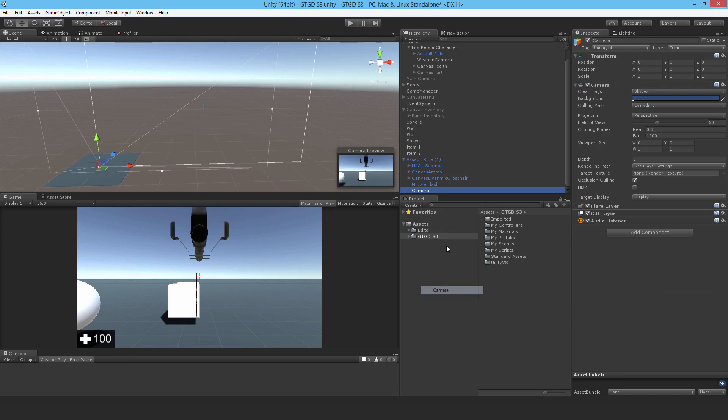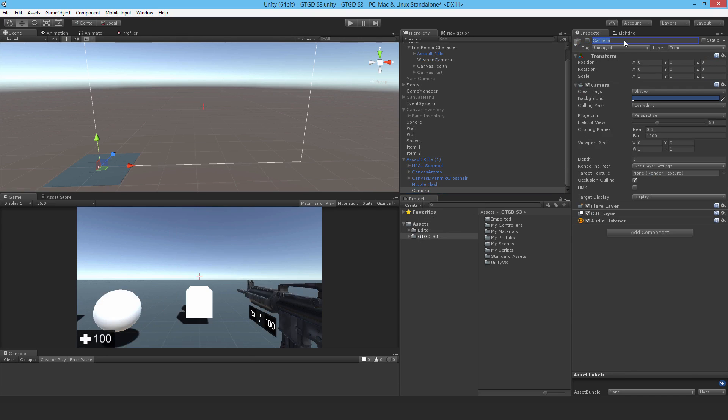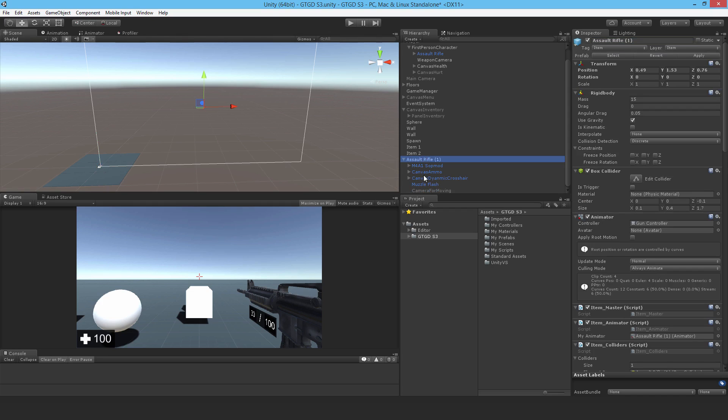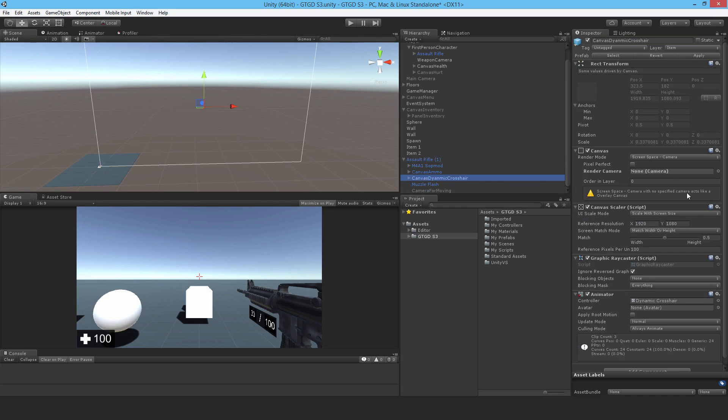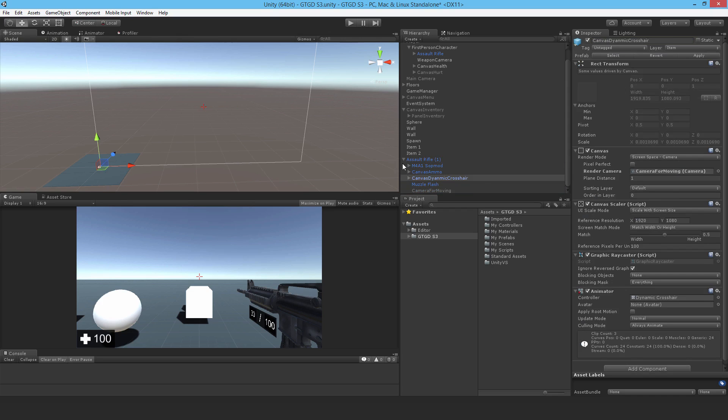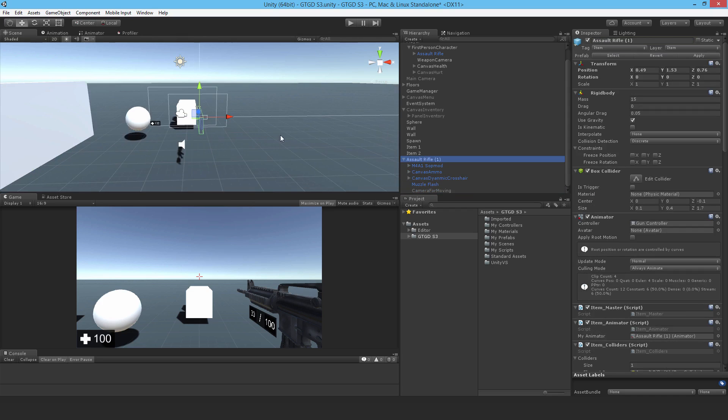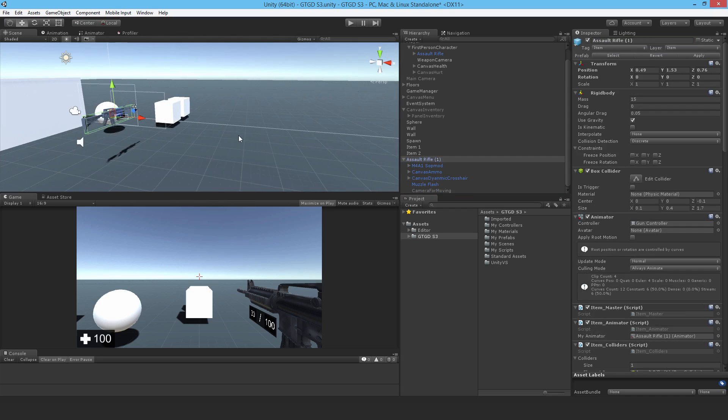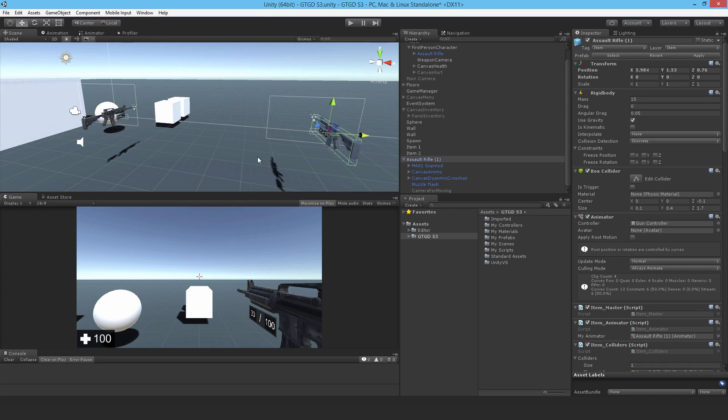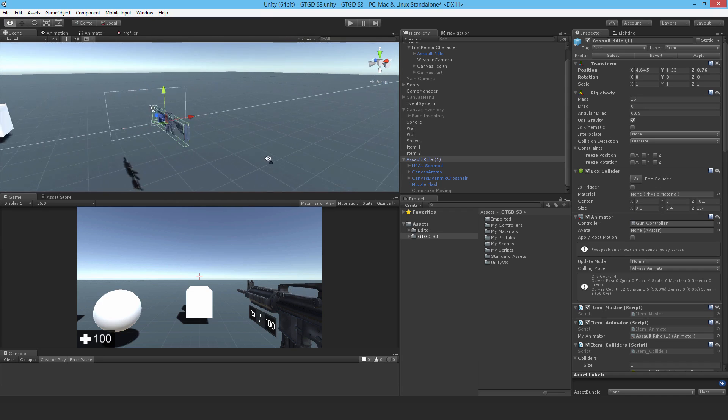All you need to do is just add a dummy camera, just disable it, call it camera for moving. I can just call it something like that, and then go to the canvas dynamic crosshair, make sure it's screen space camera, drag it on. And now you'll find that the position of this weapon is sensible, and you can move it around easily.